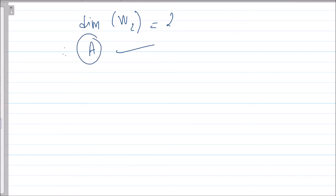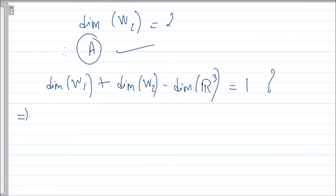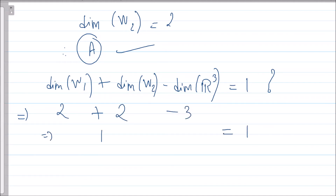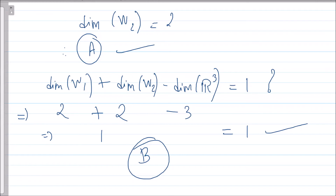Therefore the dimension of W2 is also 2. So option A is a correct option because dim(W1) = dim(W2) = 2. For option B, putting in the values: 2 + 2 minus dim(R³) = 3, which equals 1, matching the right-hand side. Therefore option B is also a correct option.